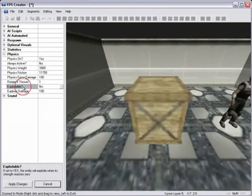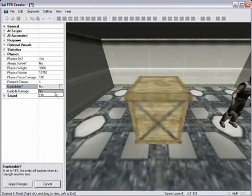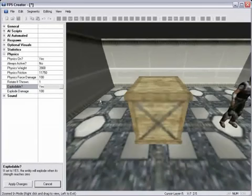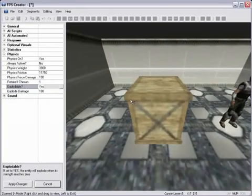We can also set whether or not the entity can explode. You can change this from no to yes by using the drop-down. In order to get this entity to explode, you must set this value to yes, and then once its health reaches 0 or less, this entity will actually explode.